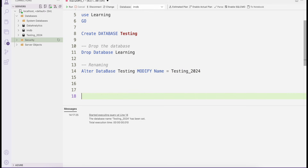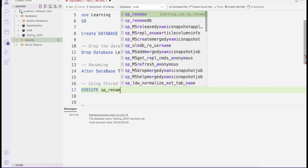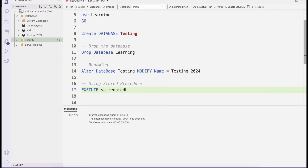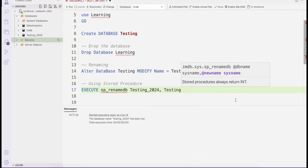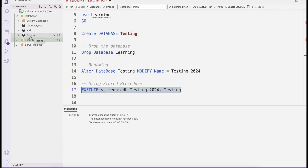Another way to rename a database is using a stored procedure. Simply use EXEC SP_RENAMEDB, supply your existing name — for example testing_2024 — and the new name you want, such as testing. Select the statement, run the command, refresh, and you can see the database has been renamed successfully.